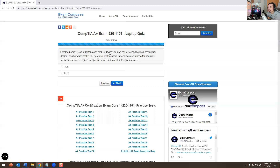Modern laptop motherboards can be categorized by their proprietary design, which means that installing a new motherboard in such a device most often requires a replacement part designed for the specific make and model. This is true.